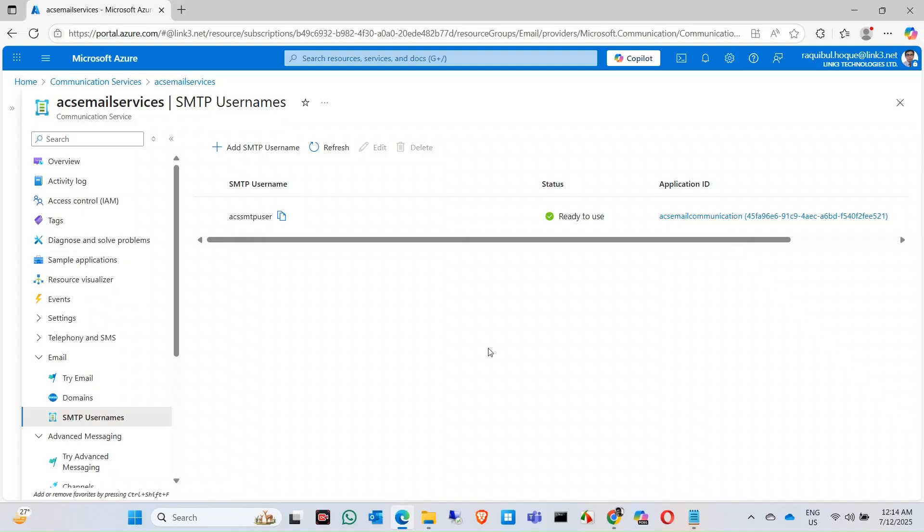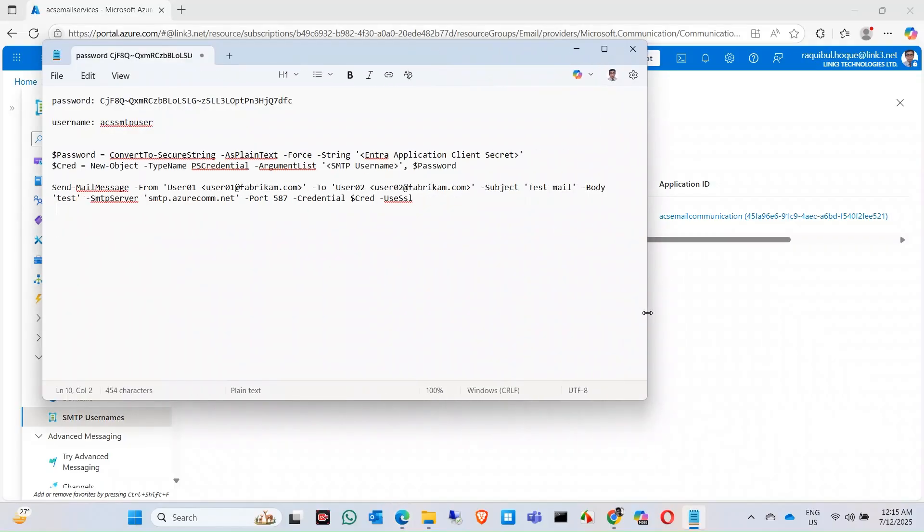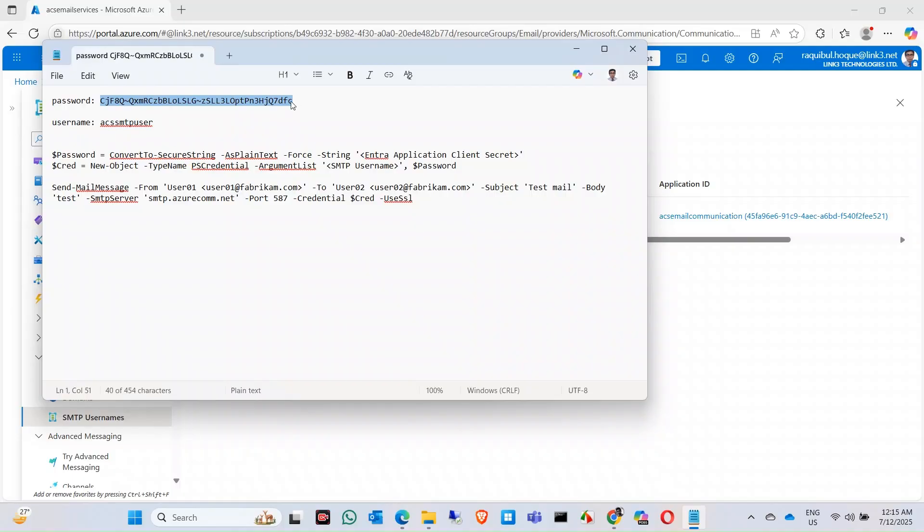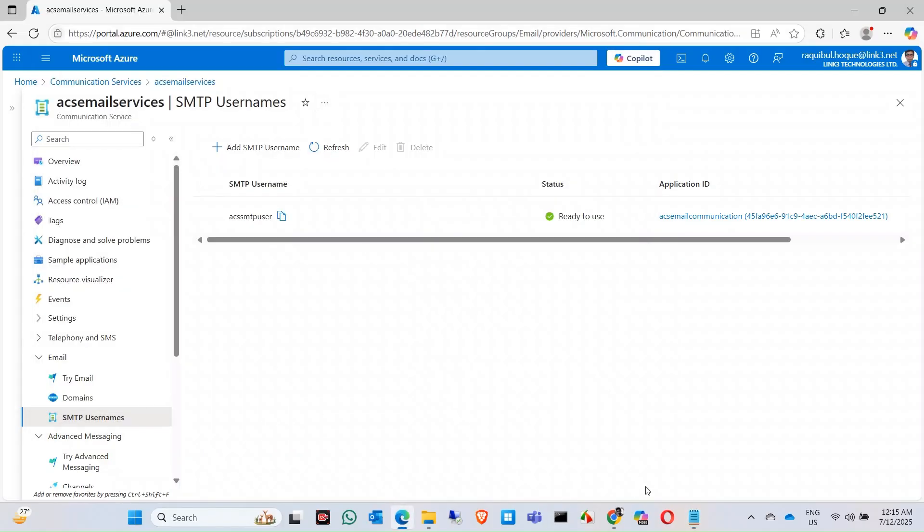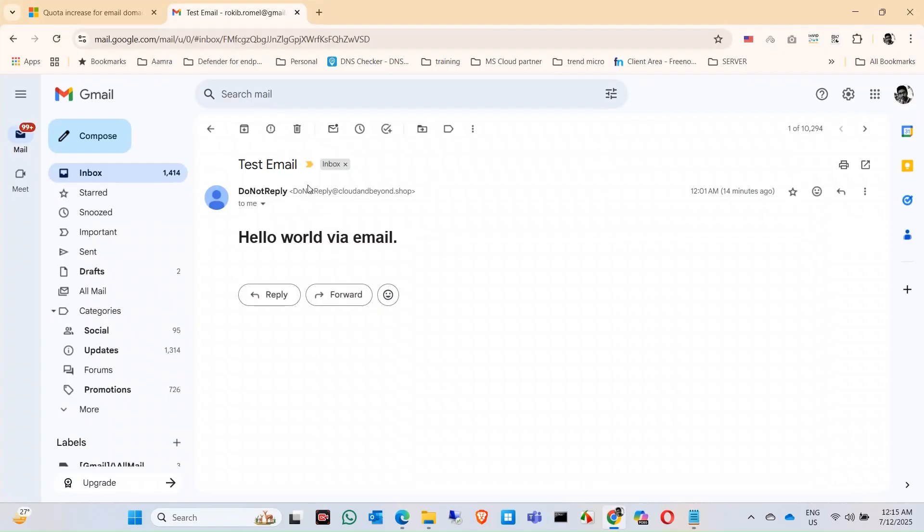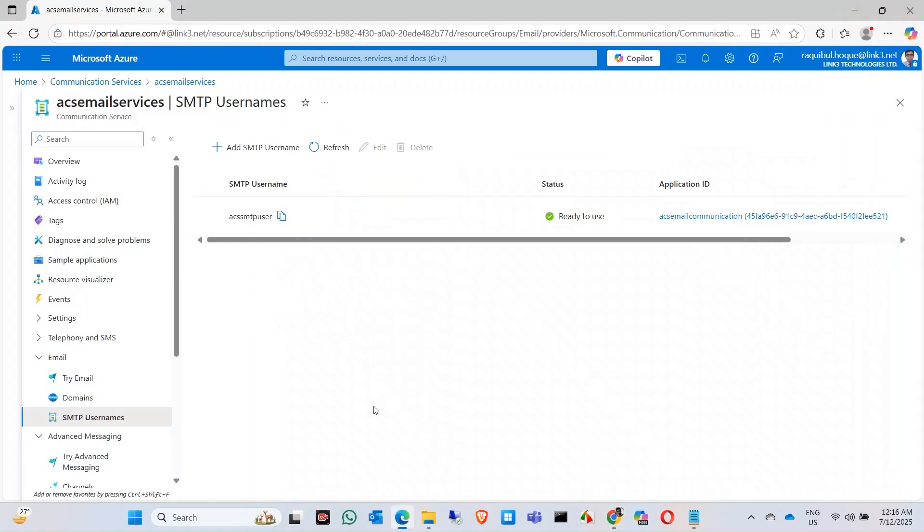This is the command to test SMTP addresses. In password, we are using the string into application client secret, so this is the password, the secret ID. Copy this one, paste it in here. Now in the SMTP username, copy this one and paste it in here. Your same message, the from address, it has to be the same. Let's take that address. We only have one send address, so let's copy this one.